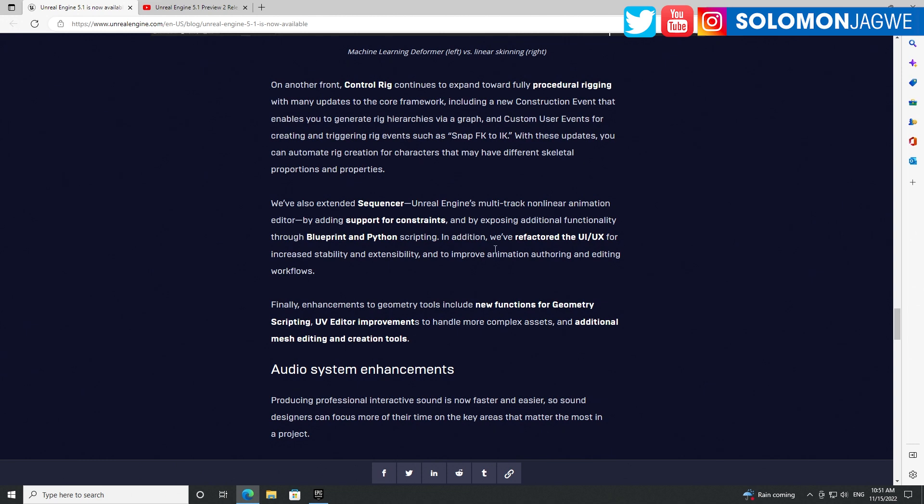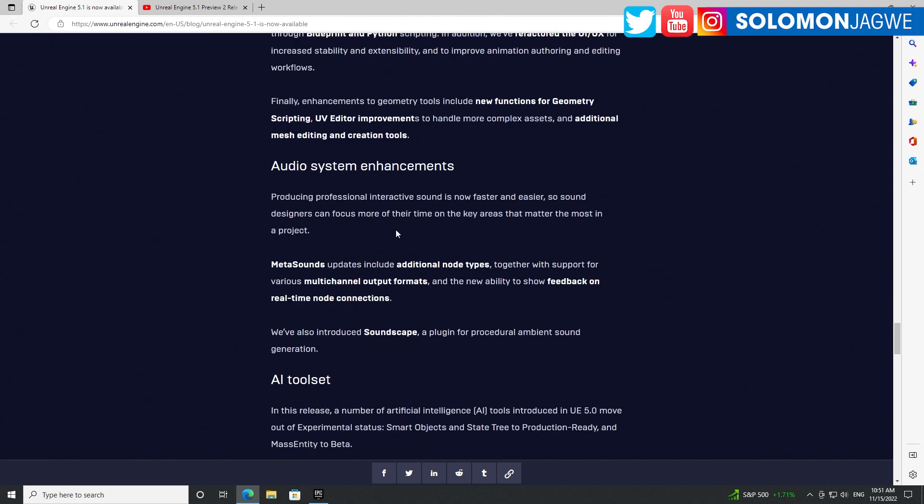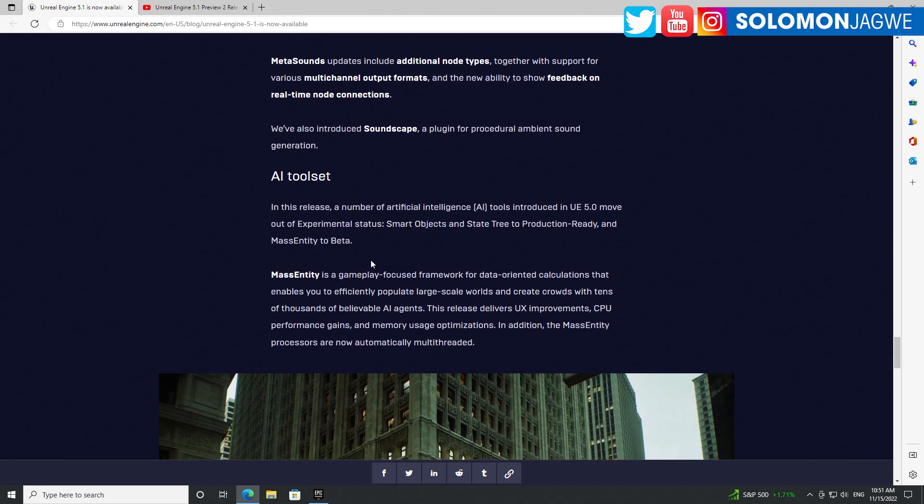We've also extended Sequencer in Unreal Engine's multi-track system by adding support for constraints and exposing additional functionality through Blueprint. This is great because Sequencer is now becoming even more powerful. They're opening up so many cool things on the timeline that let you animate characters better - not just characters but also vehicles and things like that.